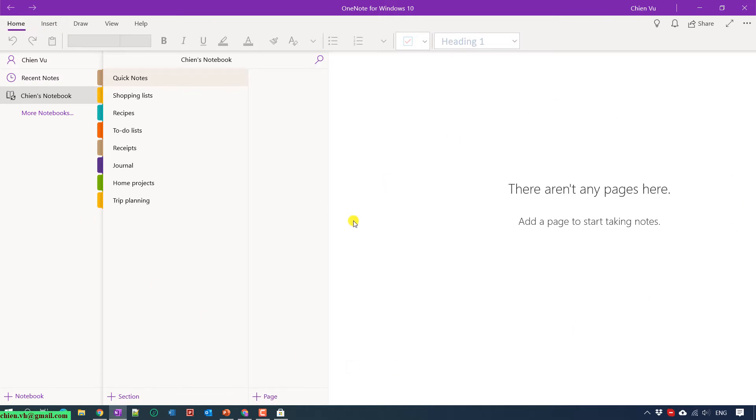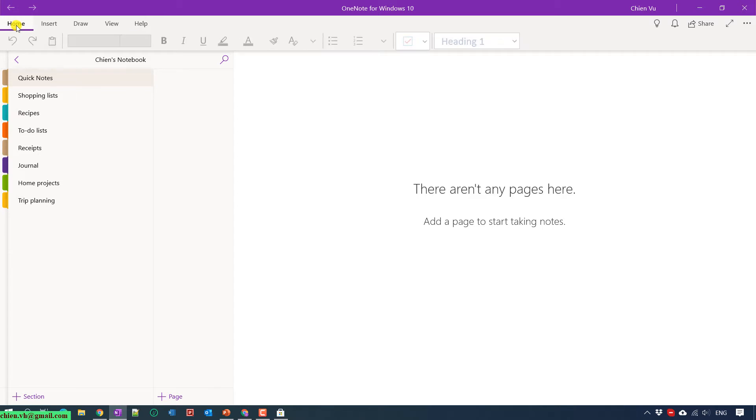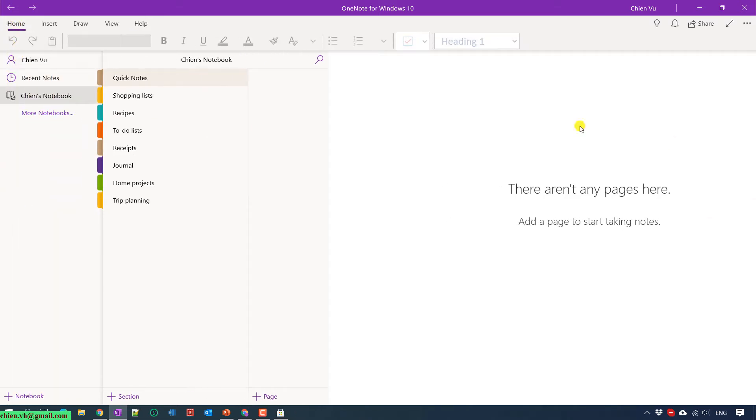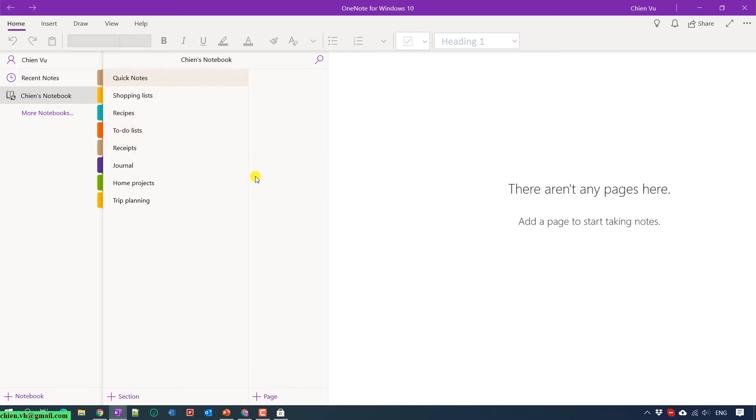On the top we have navigation: Home, Insert, Draw, View, Help. In the main body we have sections: the notebook, the section, and the page. Assuming this one is a book, the notebook here is the name of the book. In the section, there are some chapters in the book. In each chapter, there will be a lot of pages.